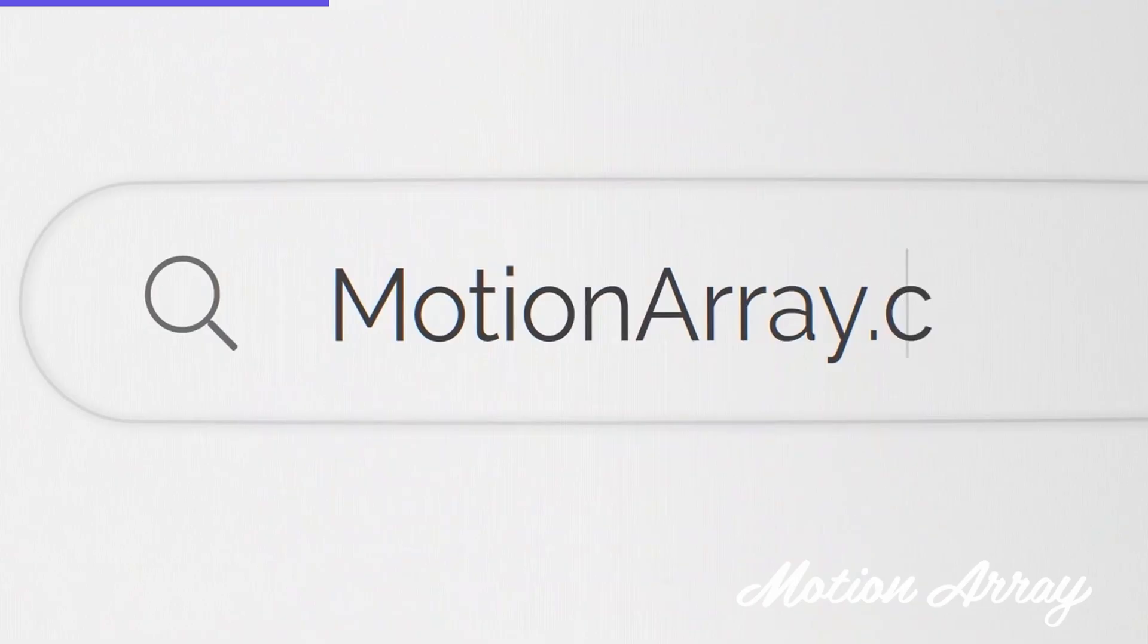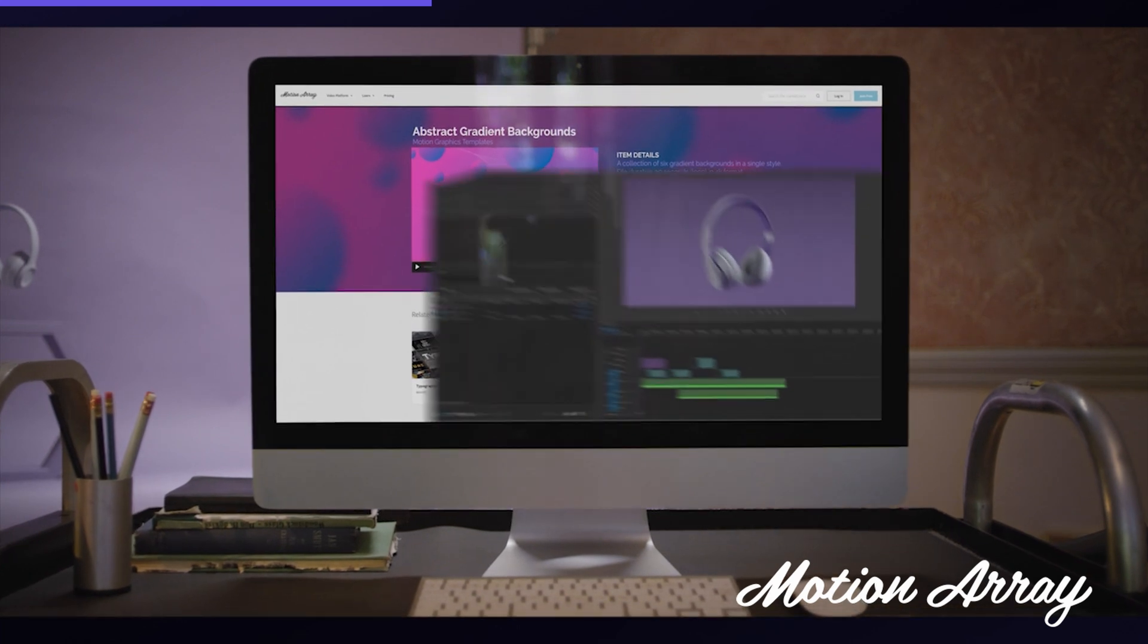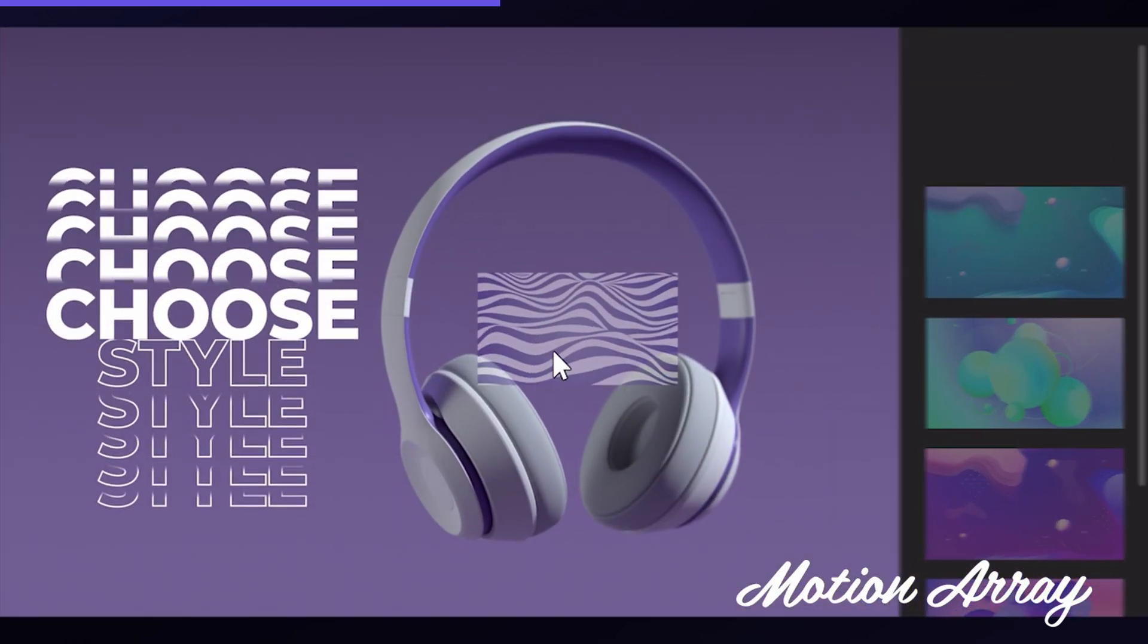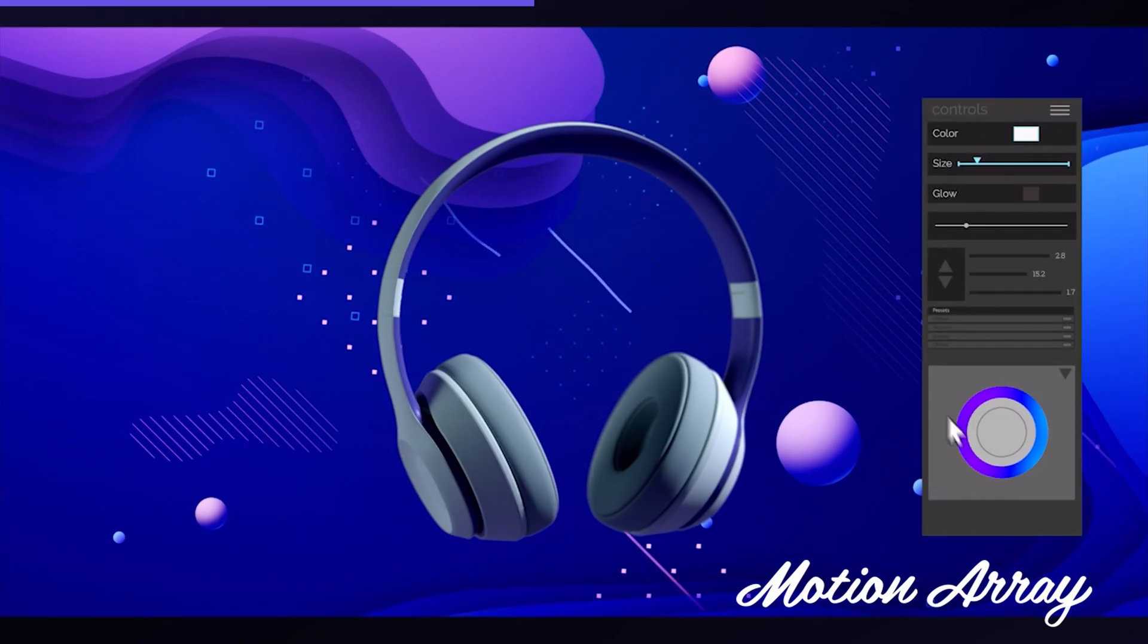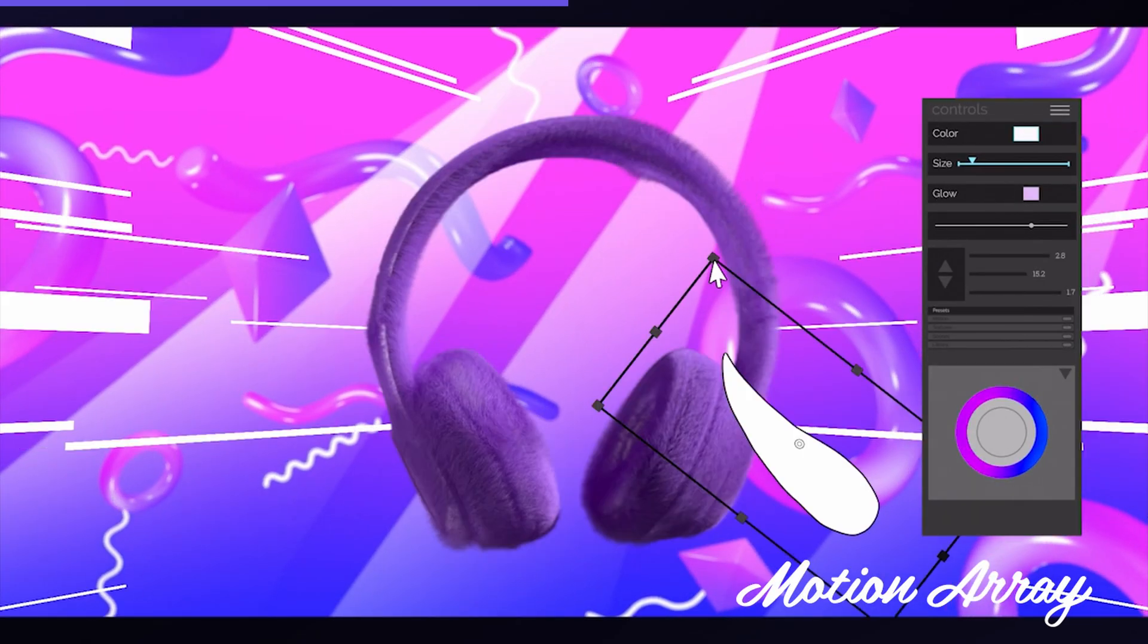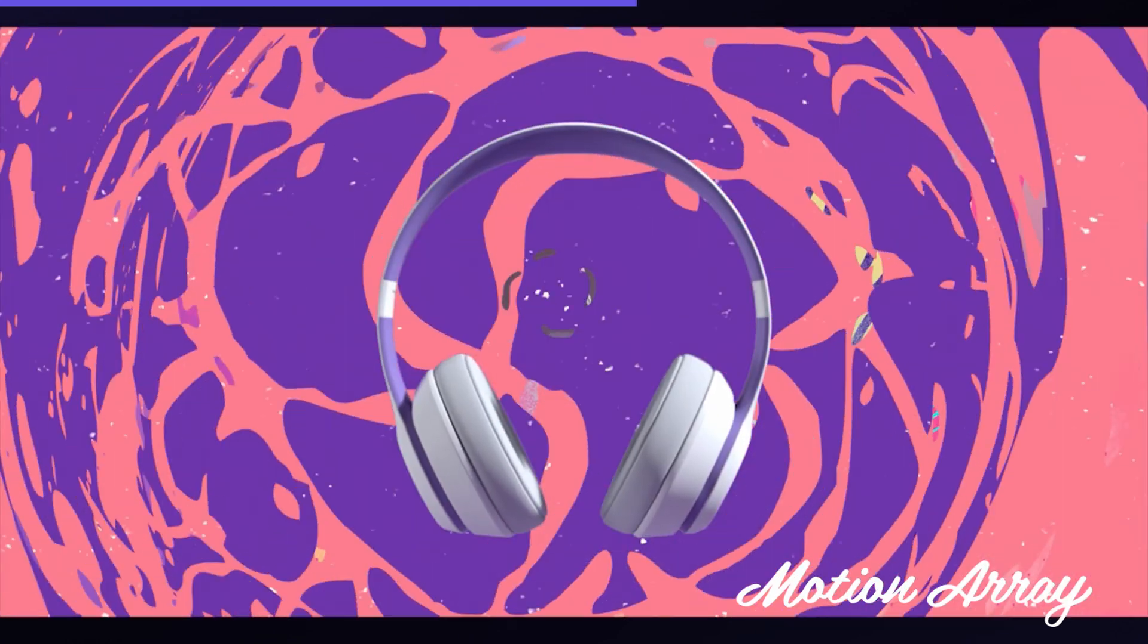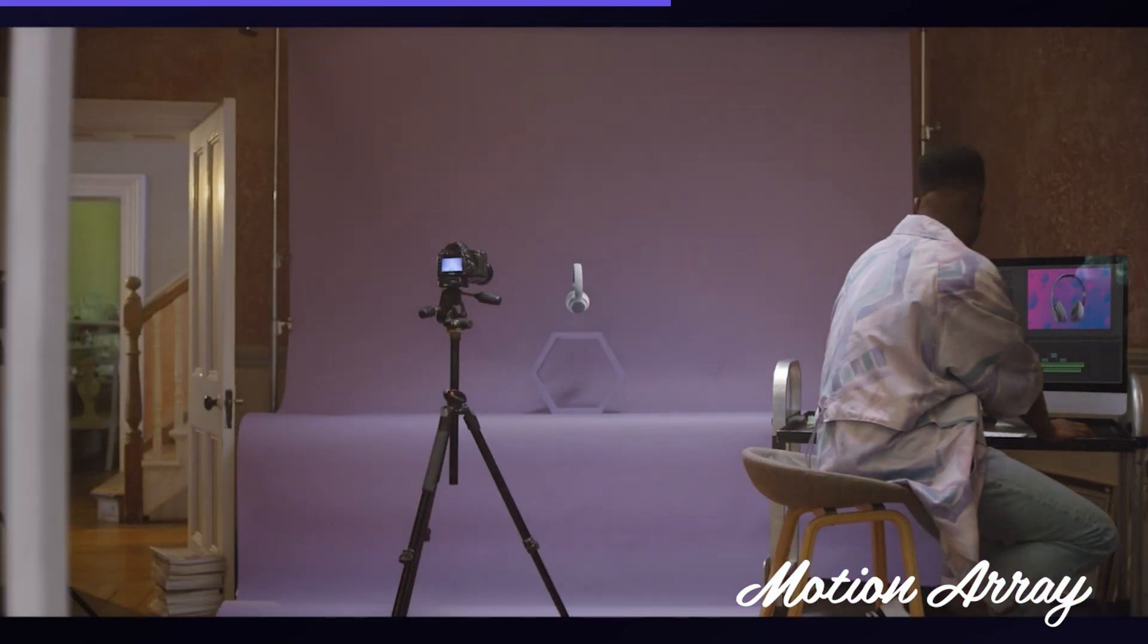Now before we go any further with this tutorial, let's talk about the sponsor of this video and that is Motion Array. With over 80,000 assets, plus they're adding more what seems like every day, Motion Array has got you covered. Whether you're needing video graphics, overlays, titles, transitions, sound effects, stock videos, to put it simply, Motion Array is the one stop shop for all your video editing needs. I'll have a link down in the description below. Make sure you use that link because it'll get you $50 off when you sign up for Motion Array. Thanks so much for sponsoring this video. Let's get back to the tutorial.